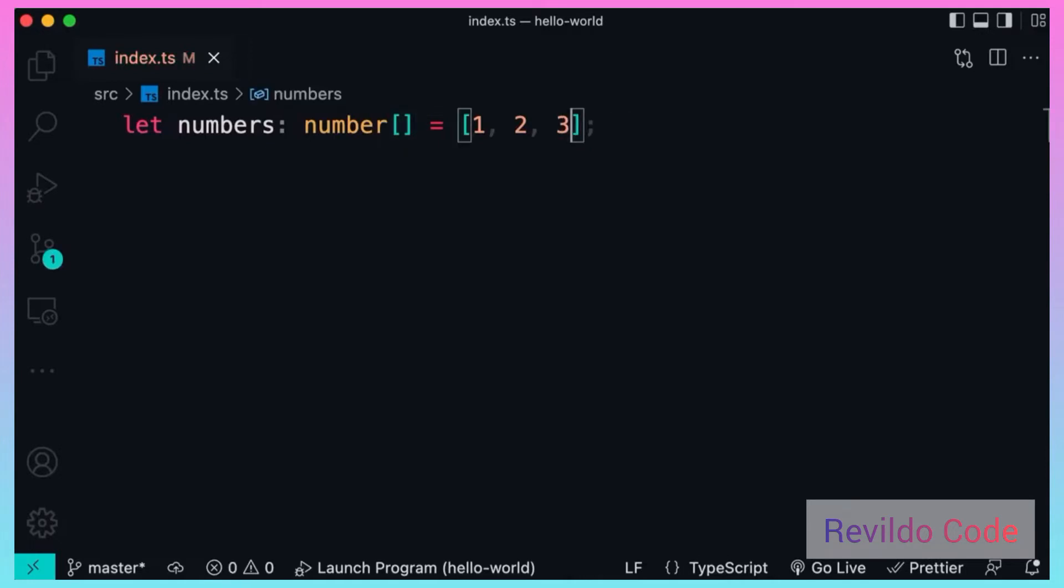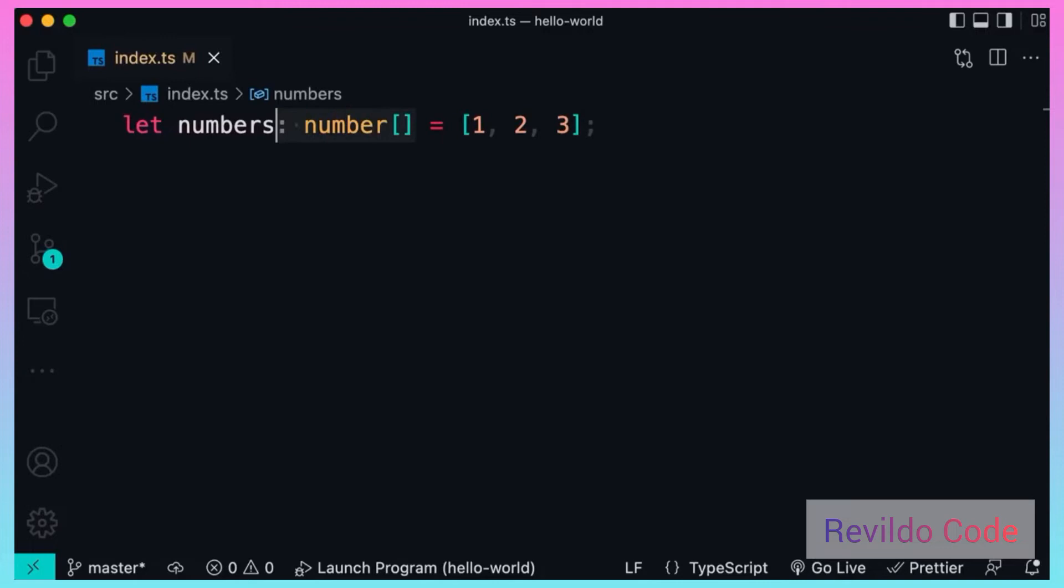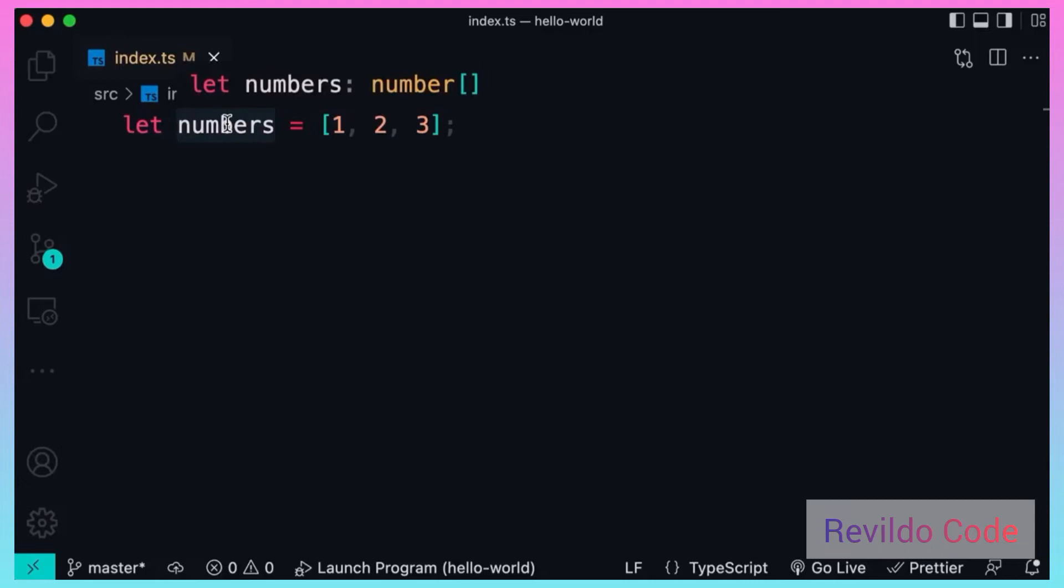Good. Now in this particular case we don't even have to apply the type annotation because every element in this list is a number. So if you remove the type annotation, the compiler can still infer or guess the type of this variable.